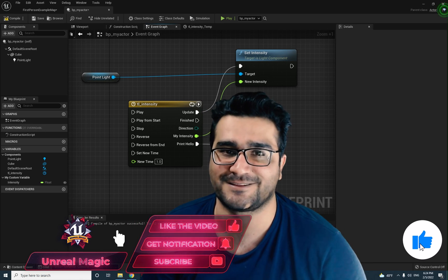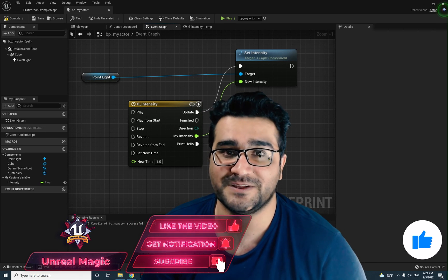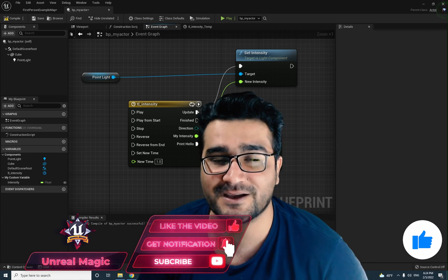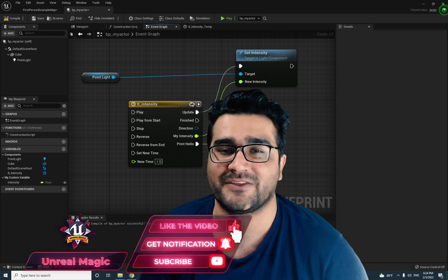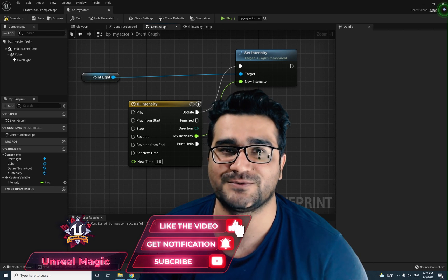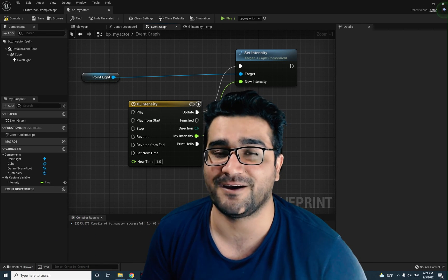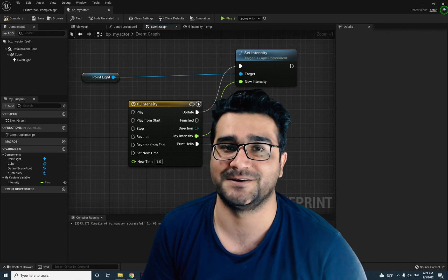That's all we need to know about Timeline for now. If you like this video, please hit that like button so I know you enjoyed it. Thank you very much for watching — it's my honor to have you here. Bye!